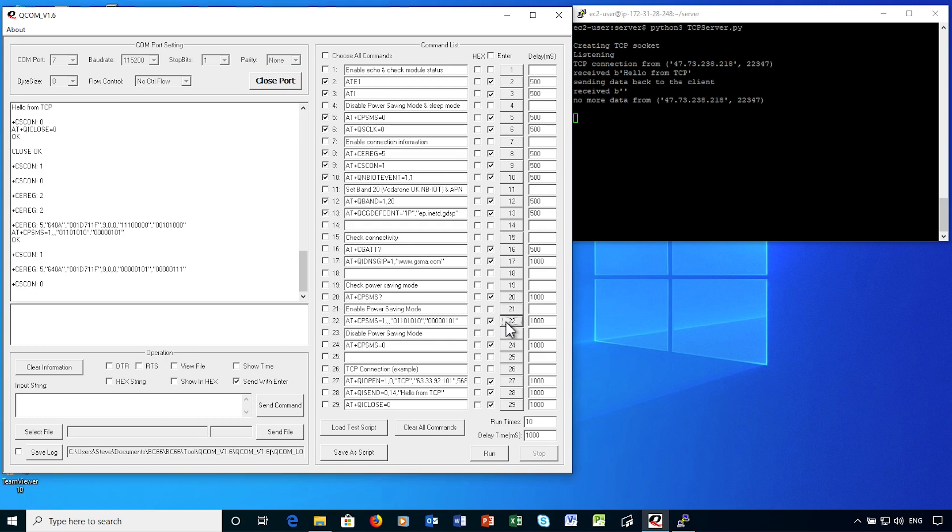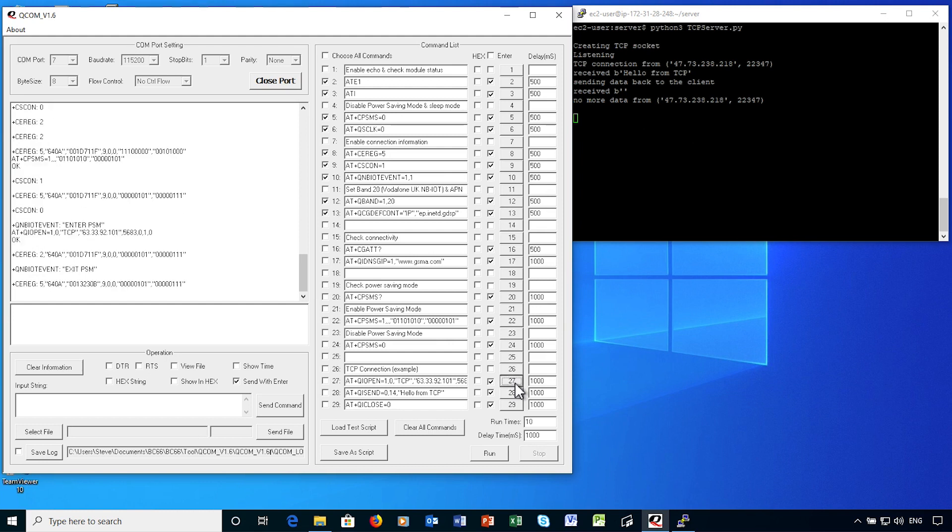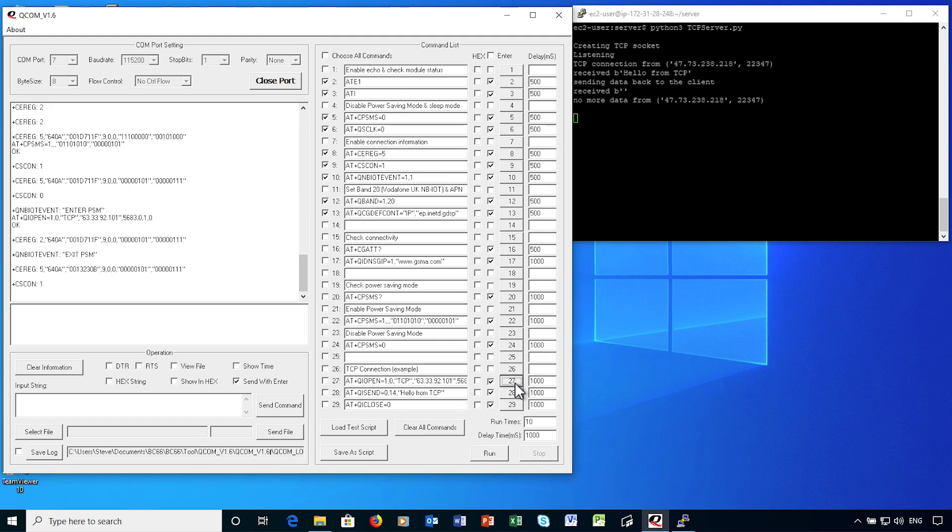Now, the connection has gone idle. And after 10 seconds, you see that the device has entered power saving mode. This is all happening automatically between the IoT device and the network. I'm now going to create a TCP connection to my server. See, the device exits power save mode and makes the network connection.